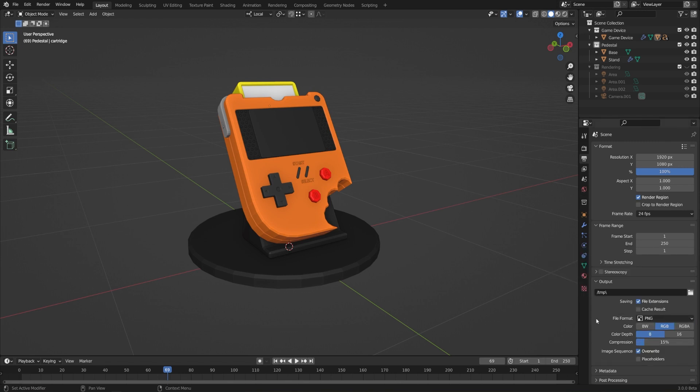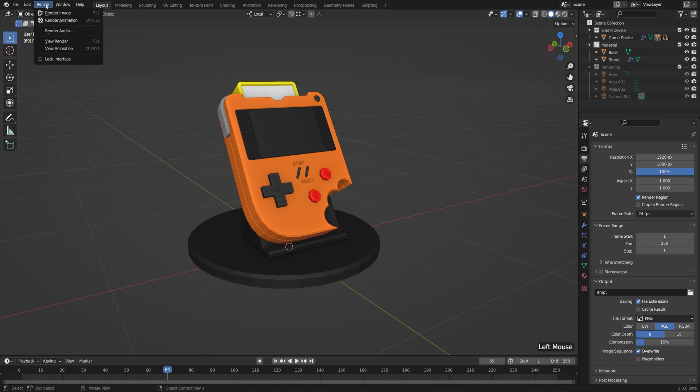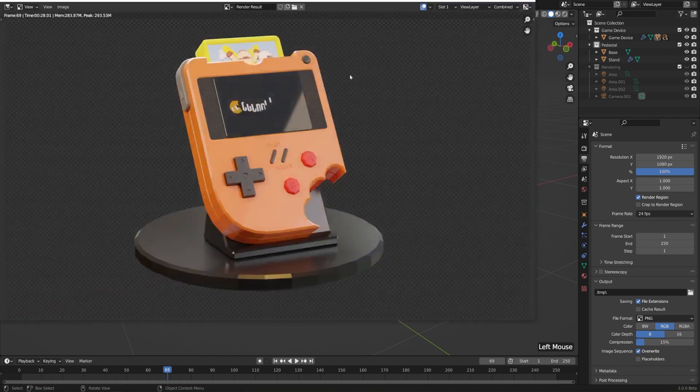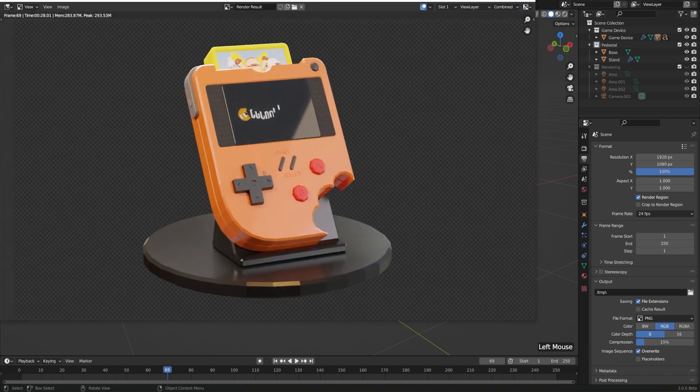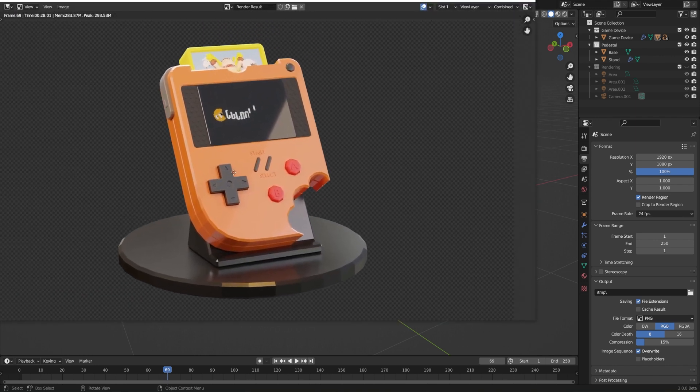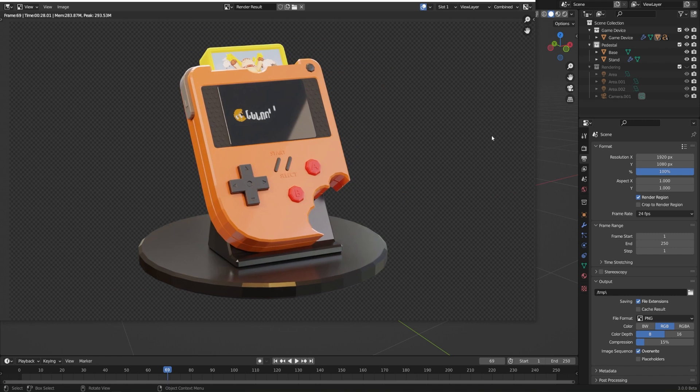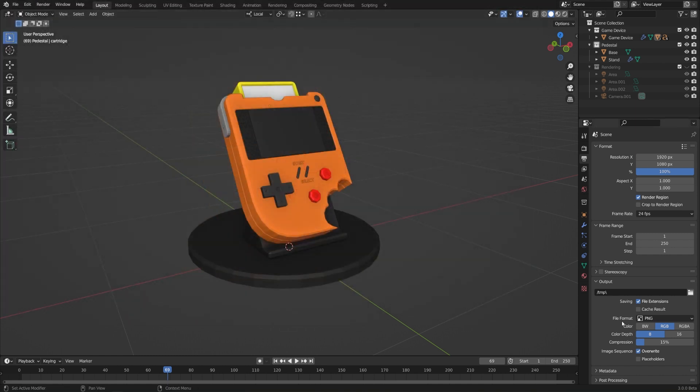And the very last thing that I want to point out is how to make something transparent, just because that's a super common question. If we look at our previous render, which we can always find by going to render and view render, or use the hotkey F11, then we can see that the background here is transparent. And if I save this out as a transparent PNG, I'll go ahead and close that out.